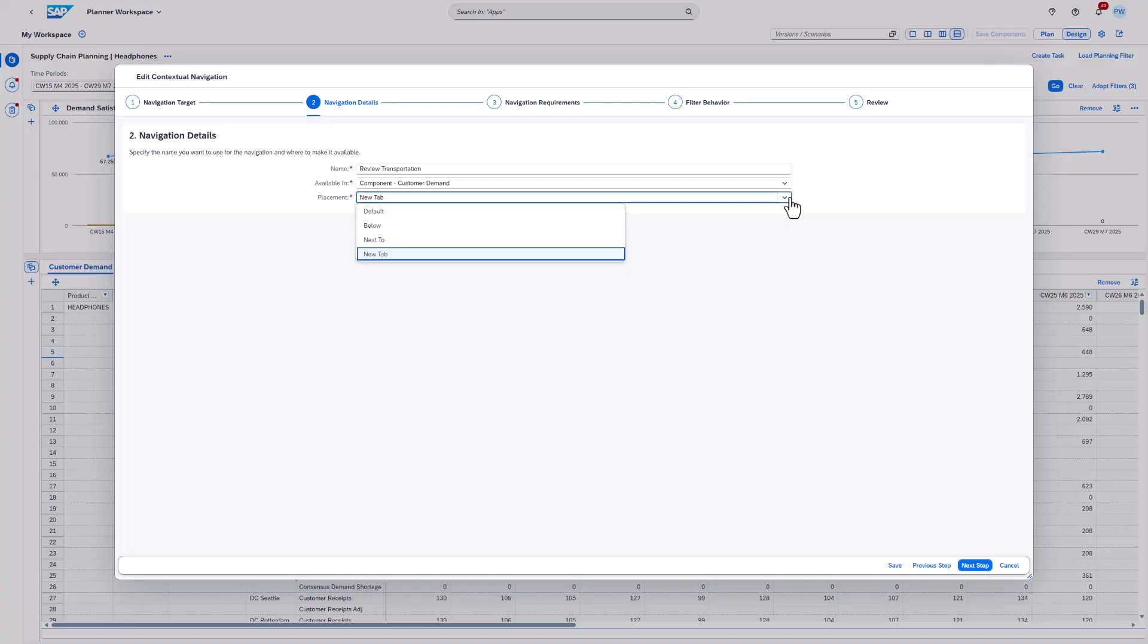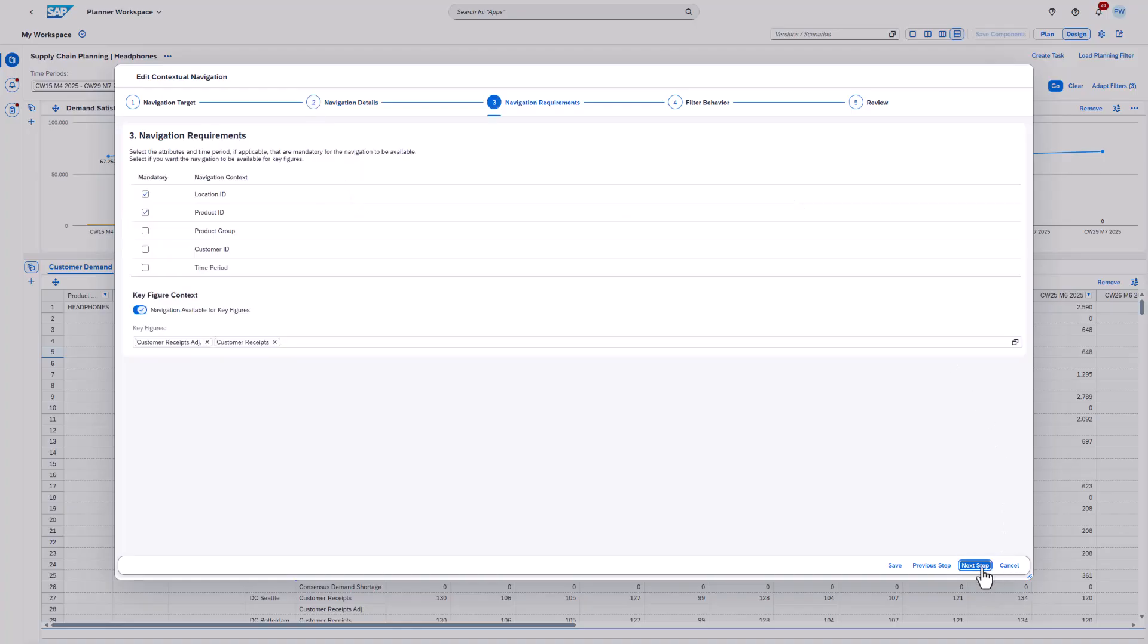In step three, we define the navigation requirements. The attribute selection here has two meanings. All the attributes marked as mandatory need to be added to the navigation context. If one of the mandatory attributes is missing, the navigation will not show up. Remember that we talked about the not applicable token in the side panel and the available in options previously? Now we can connect the dots.